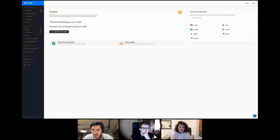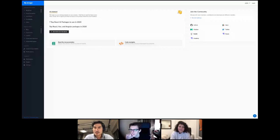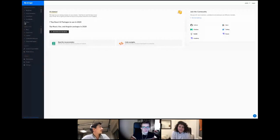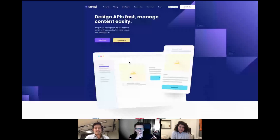Feel free to ask any questions in the chat and the questions tab of this webinar. We'll jump from the presentation to the questions and try to answer all of them. So this is Strapi as you know it — this is actually the back end of Strapi, and the Strapi website is here.